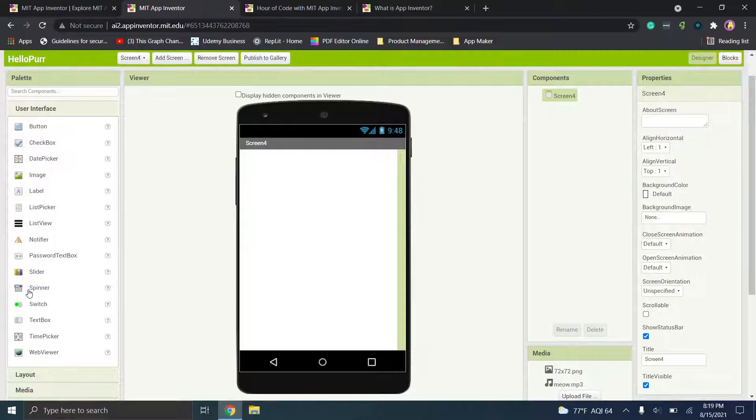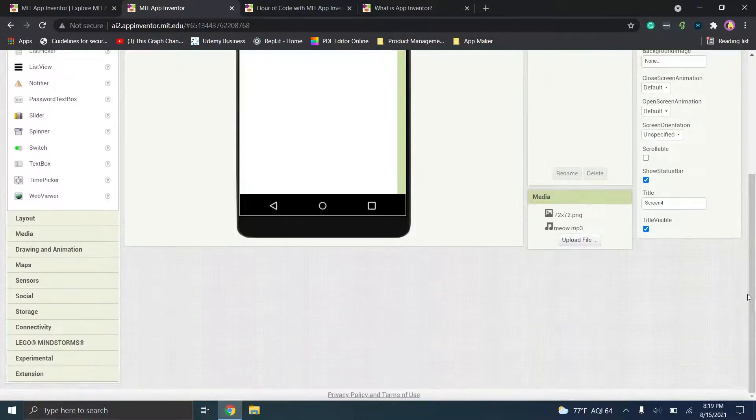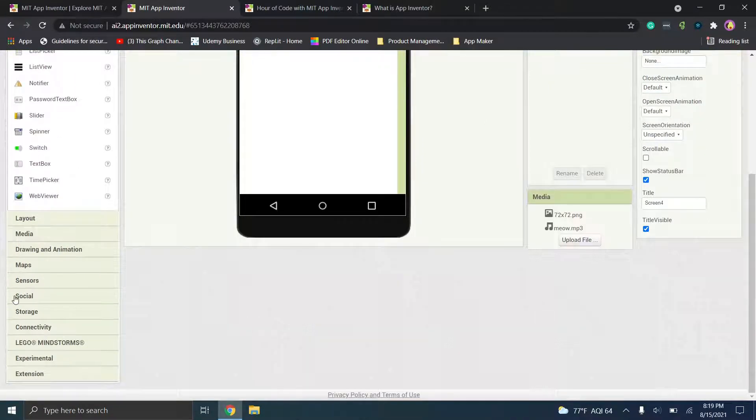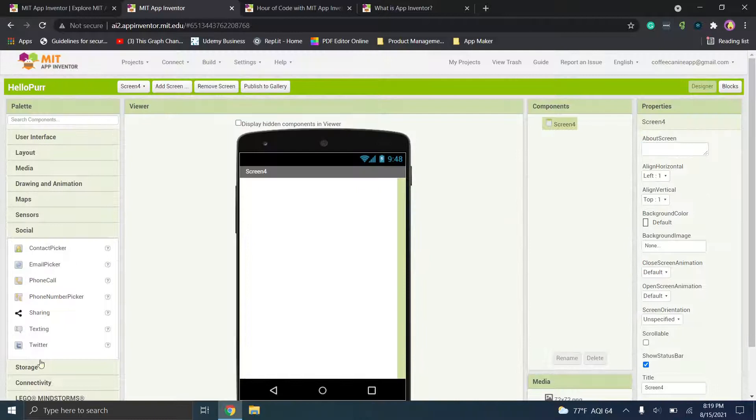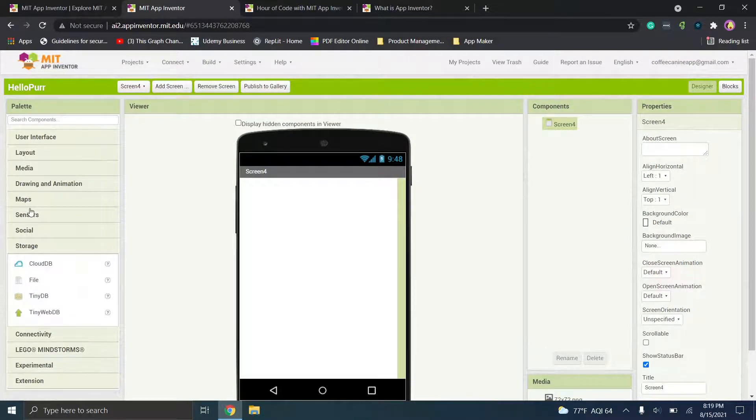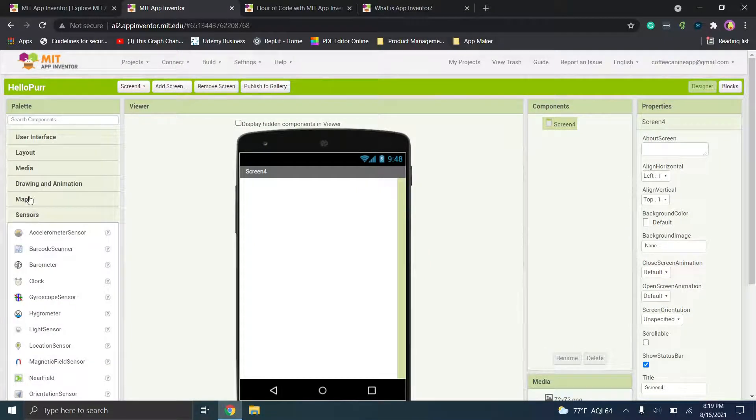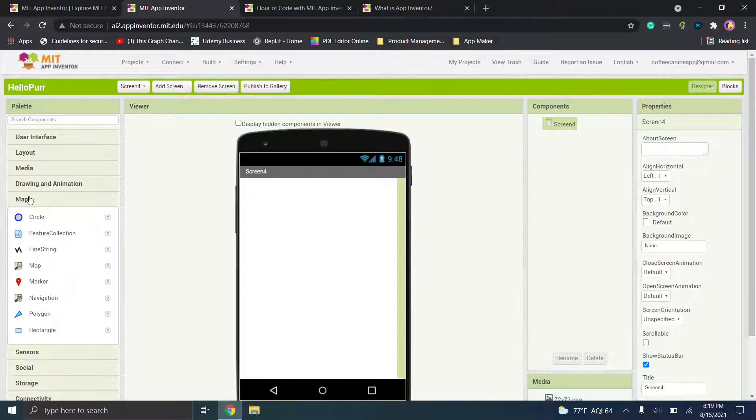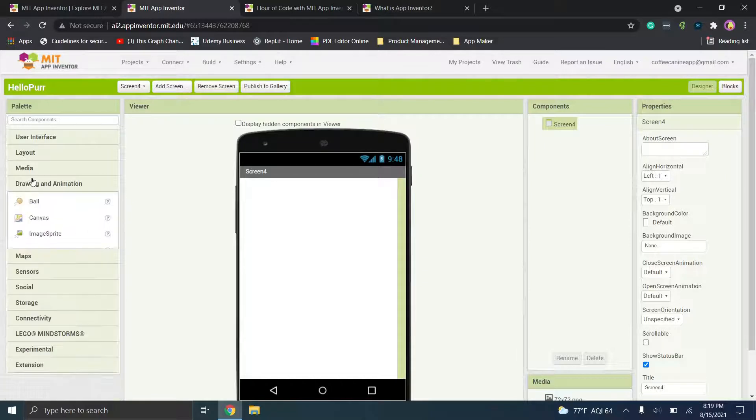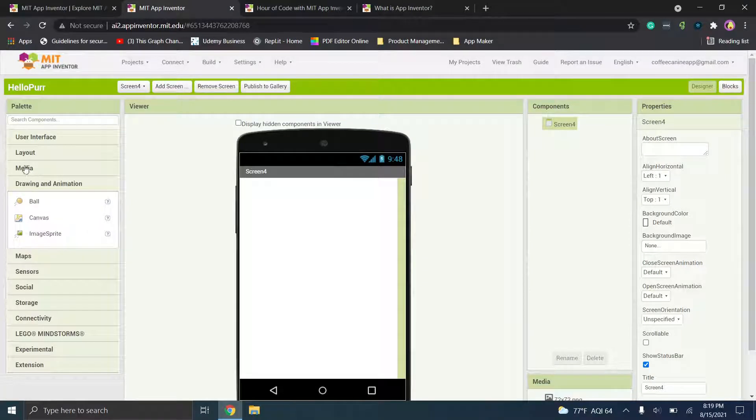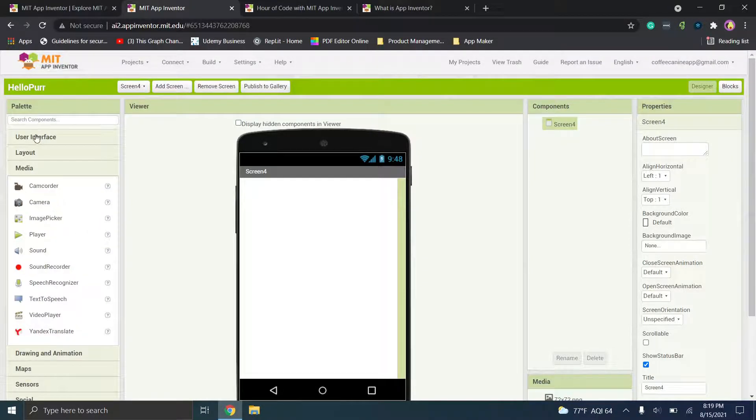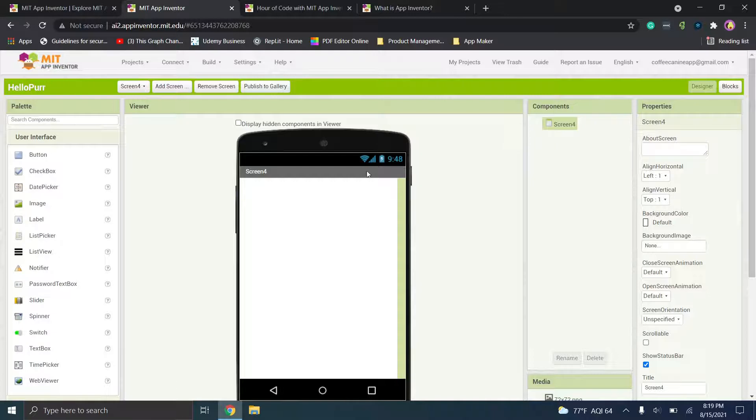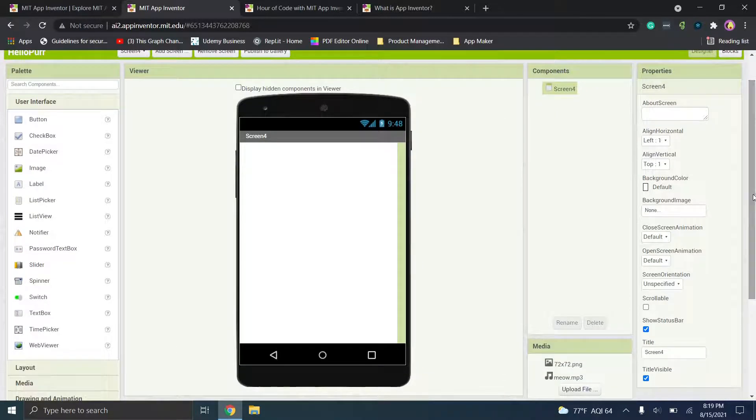So what we're going to do here is look over this interface first. So you'll see on the left you have this user interface and tons of other options. So you have social, storage, maps, sensors. So honestly tons of really cool ideas and options that you can mess around with. But we're going to just stick with the basics for now.